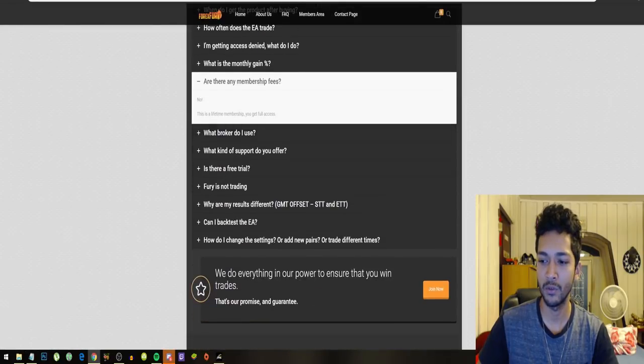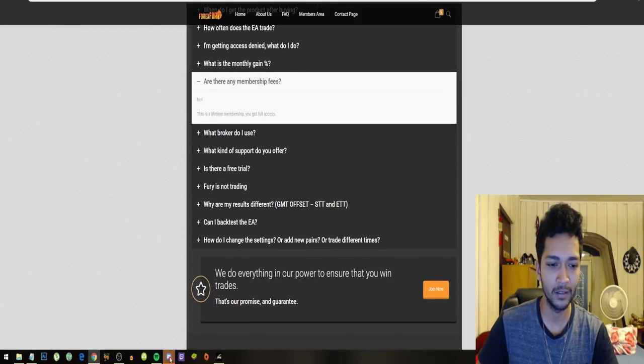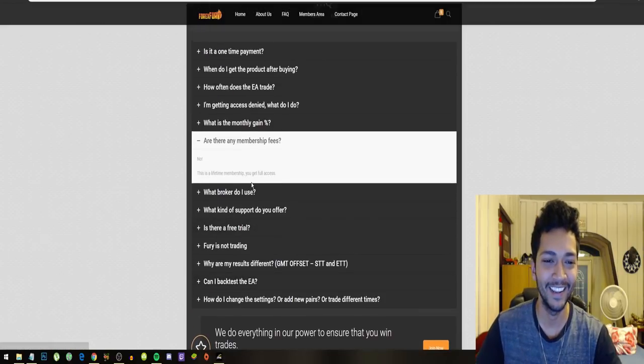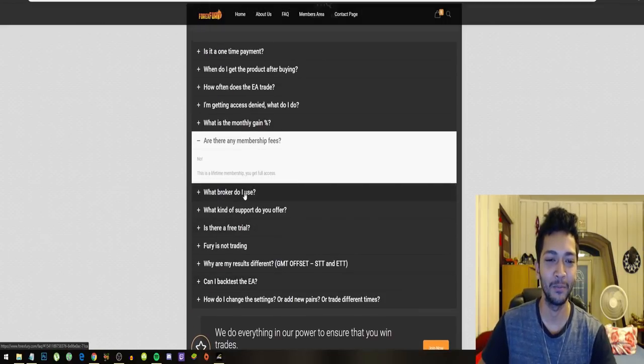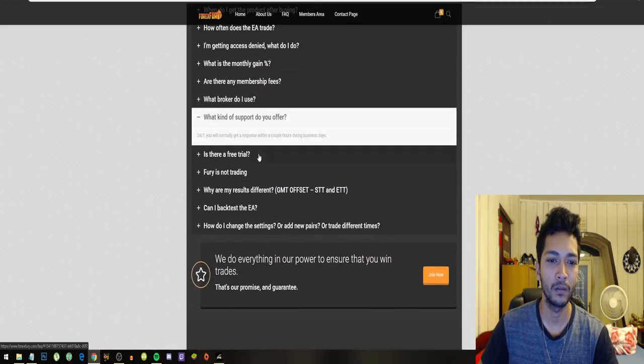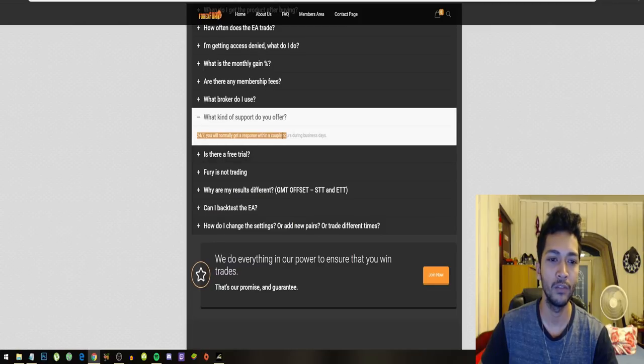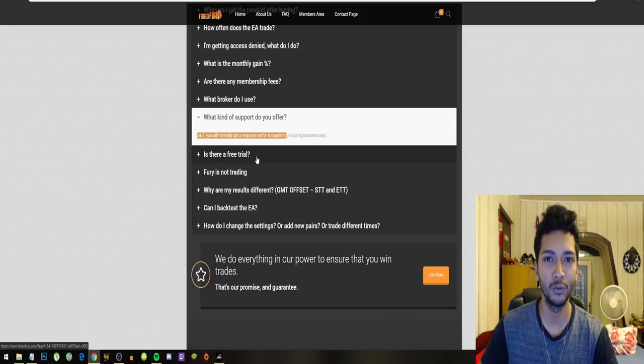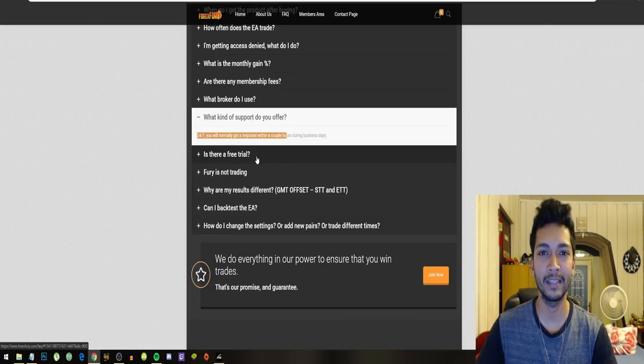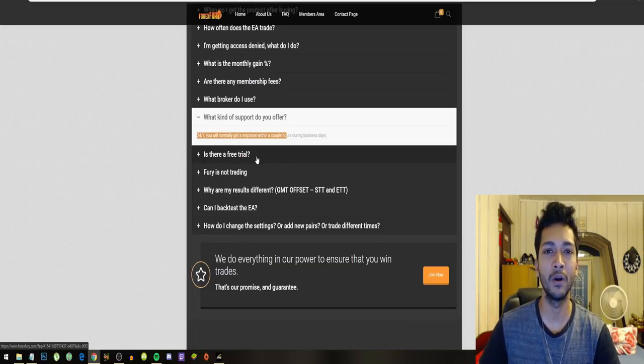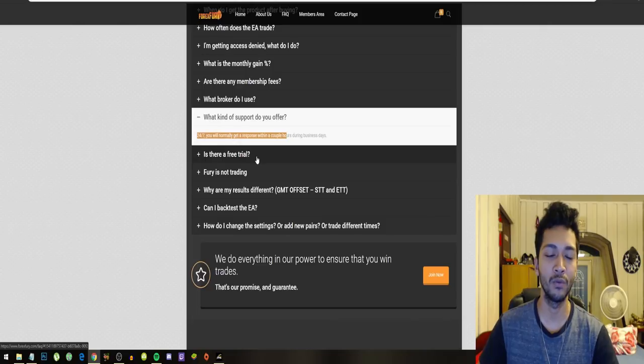No membership fees. I'm sorry about the Discord notifications going insane. You can use any broker. They have 24/7 support. They don't offer free trial, so you do need to buy it. However, you can test it on unlimited amounts of demo accounts.